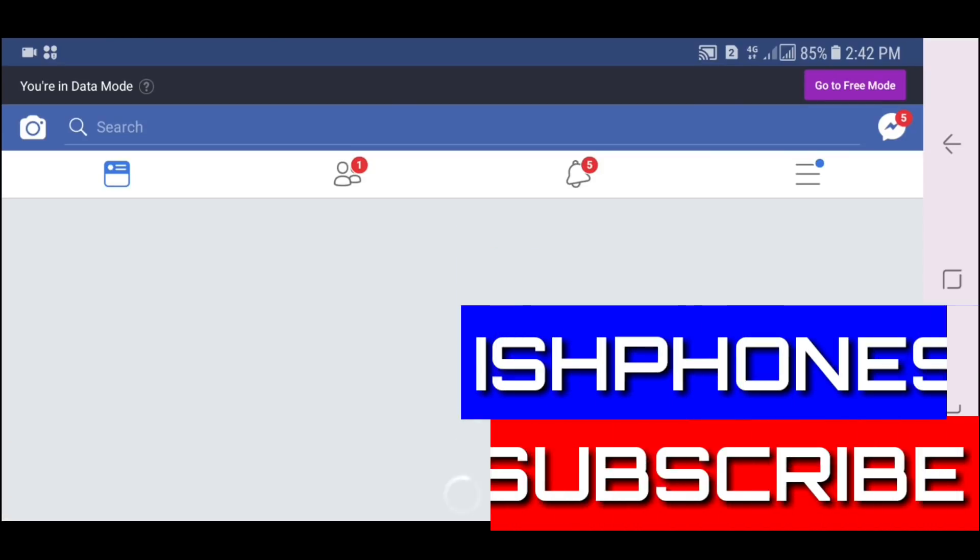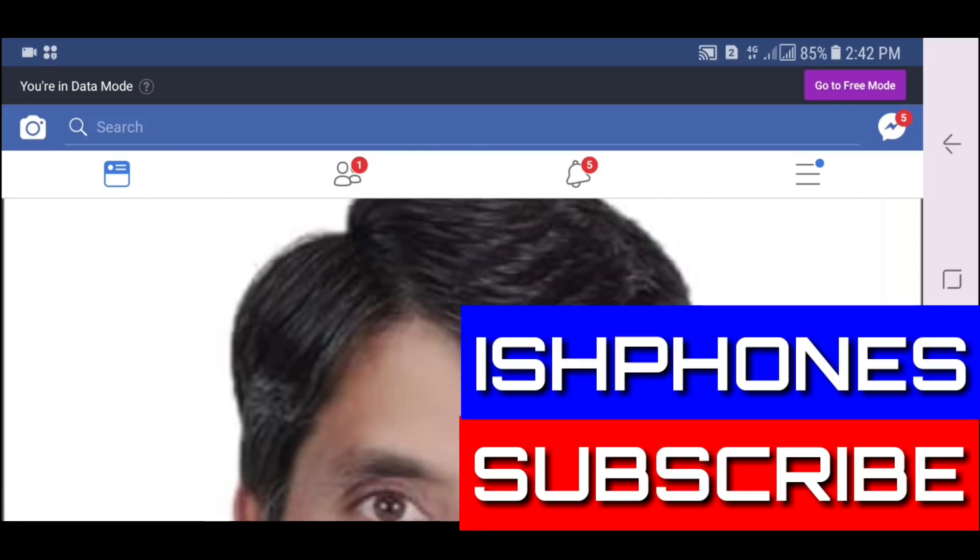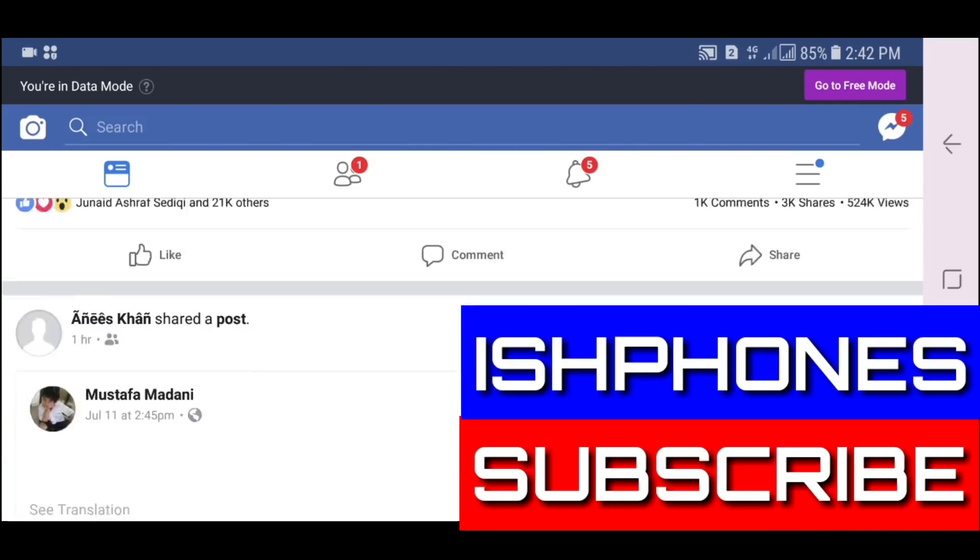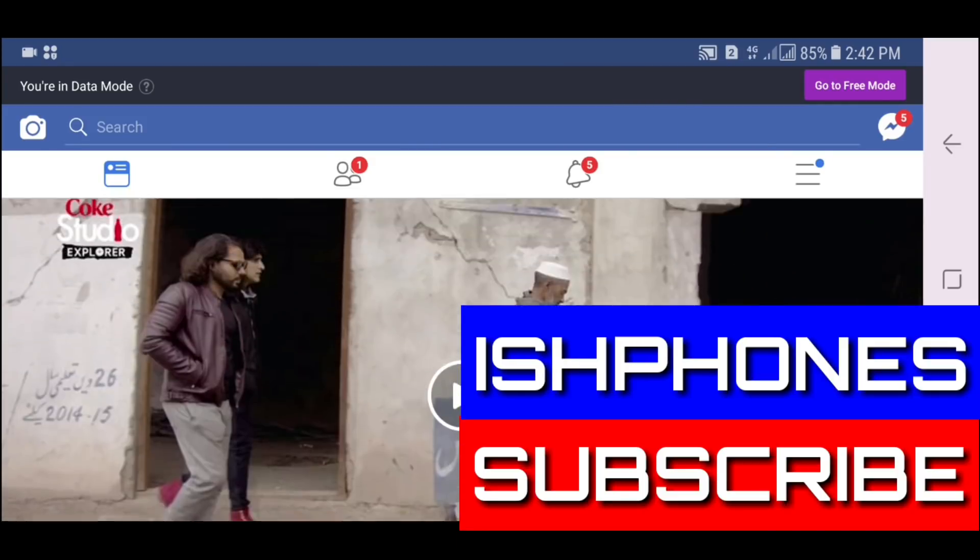Thank you so much for watching our video. Please subscribe our YouTube channel Ish Phones for more beneficial videos.